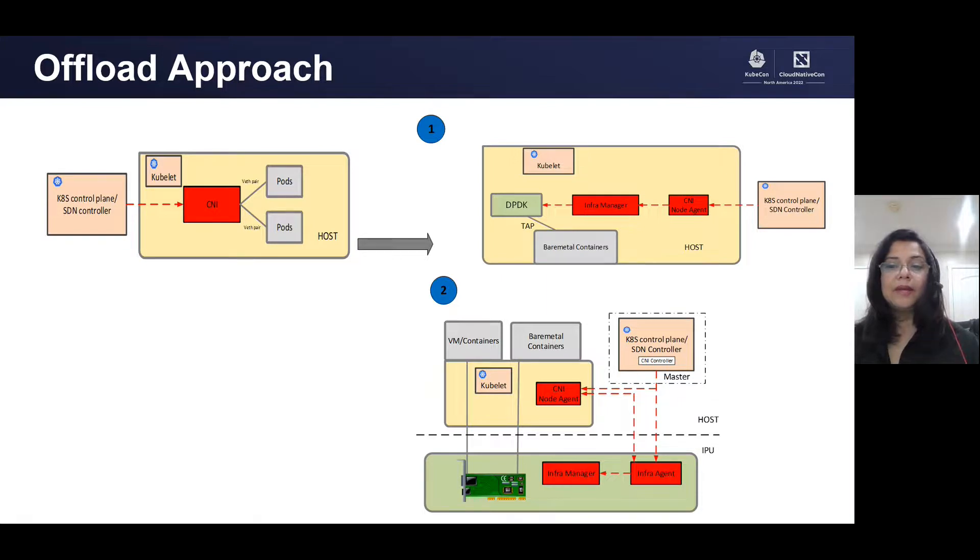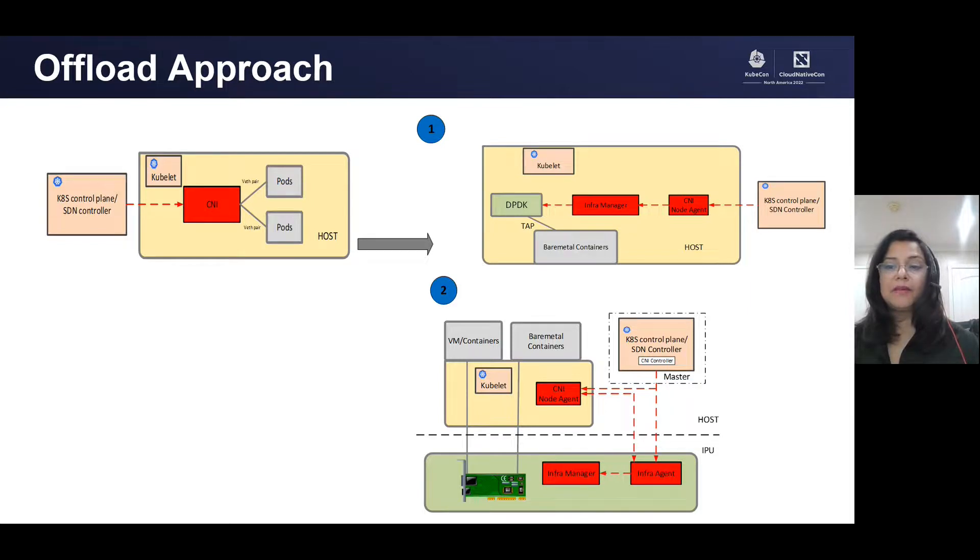We added a new P4-based lean data plane to Calico solution. P4 programmability makes the data plane extensible to future cloud use cases and provides better visibility into flow treatment through counters and stats.